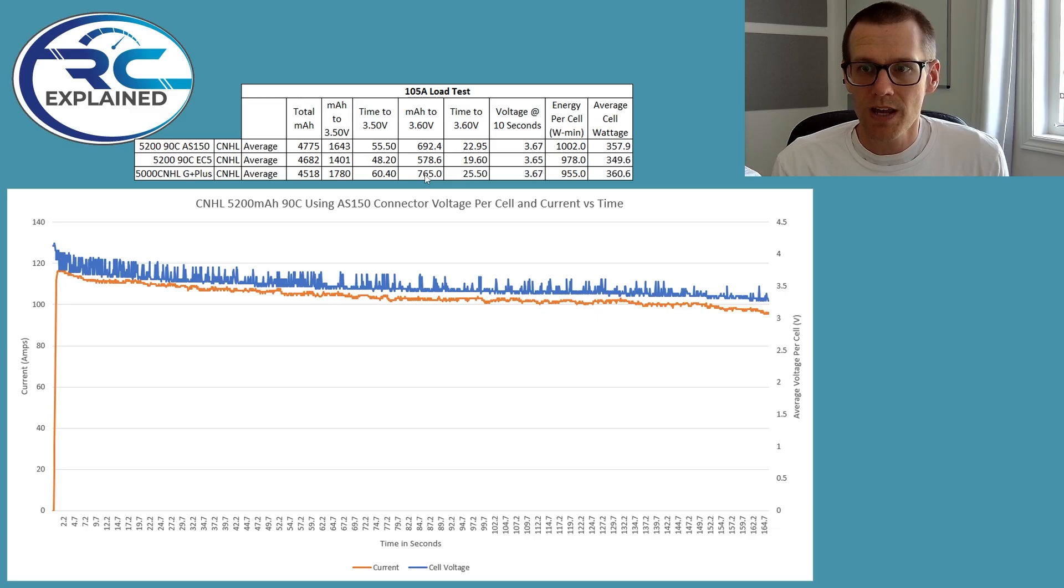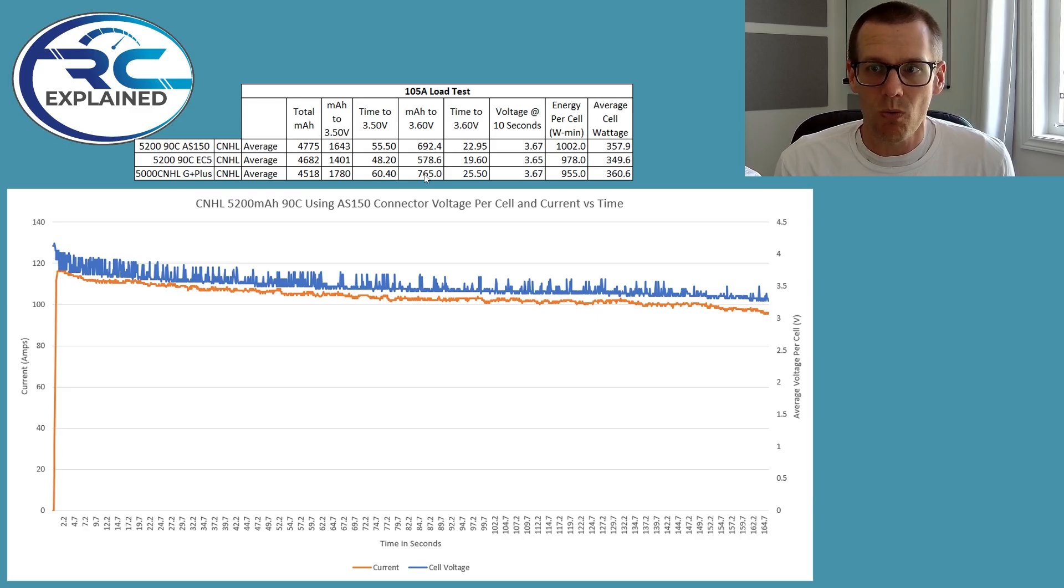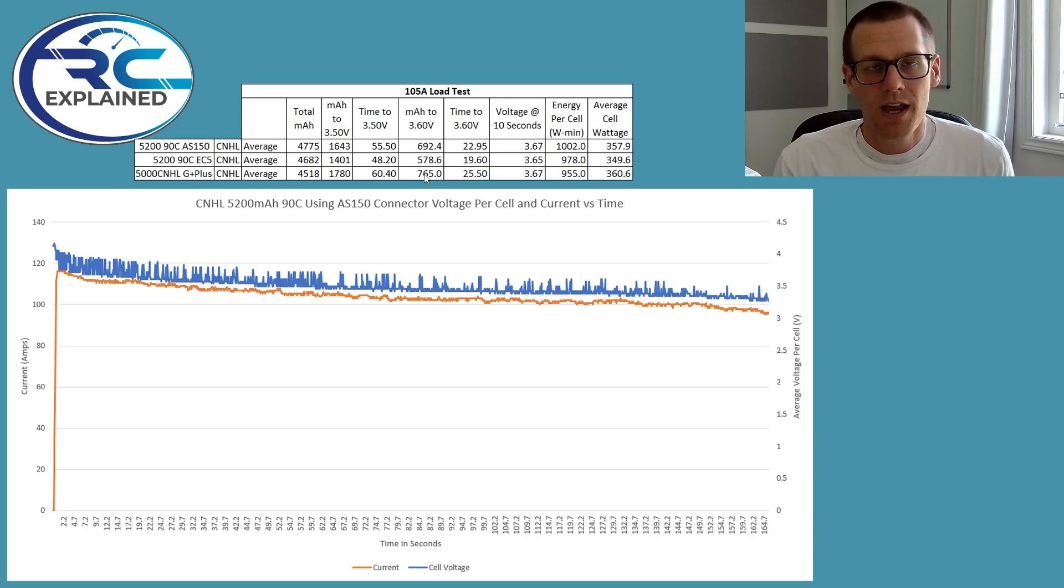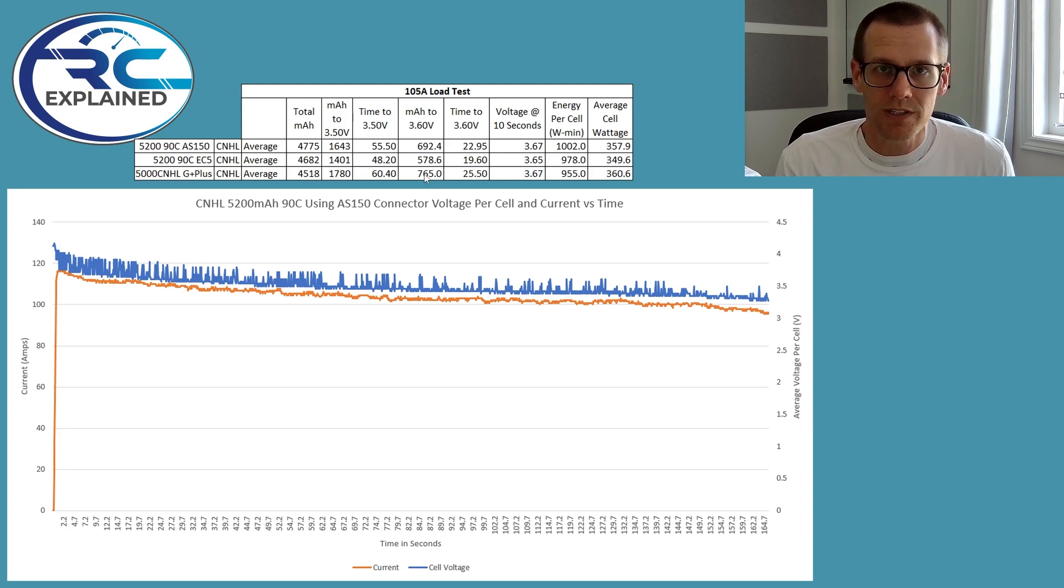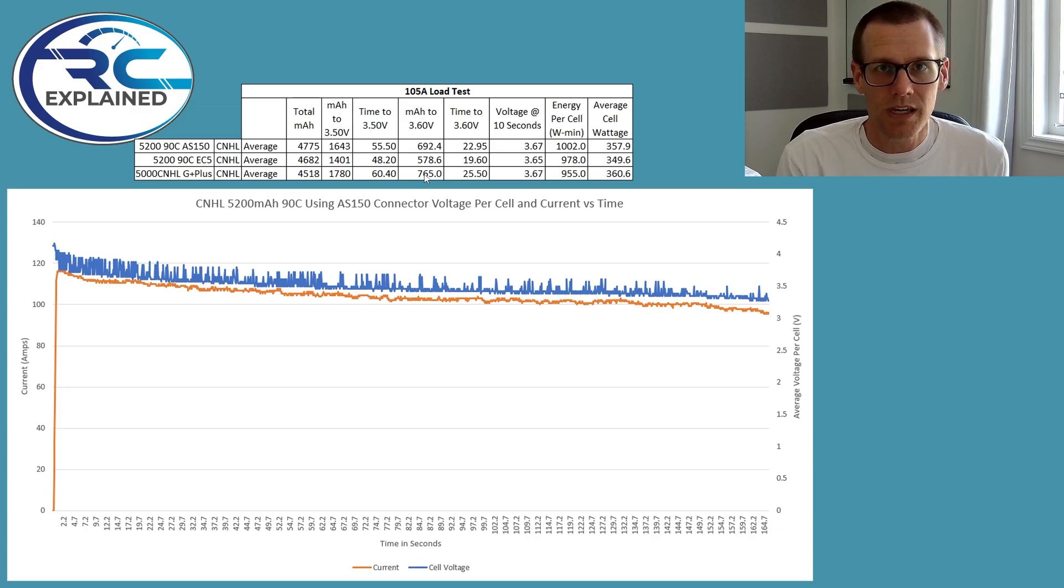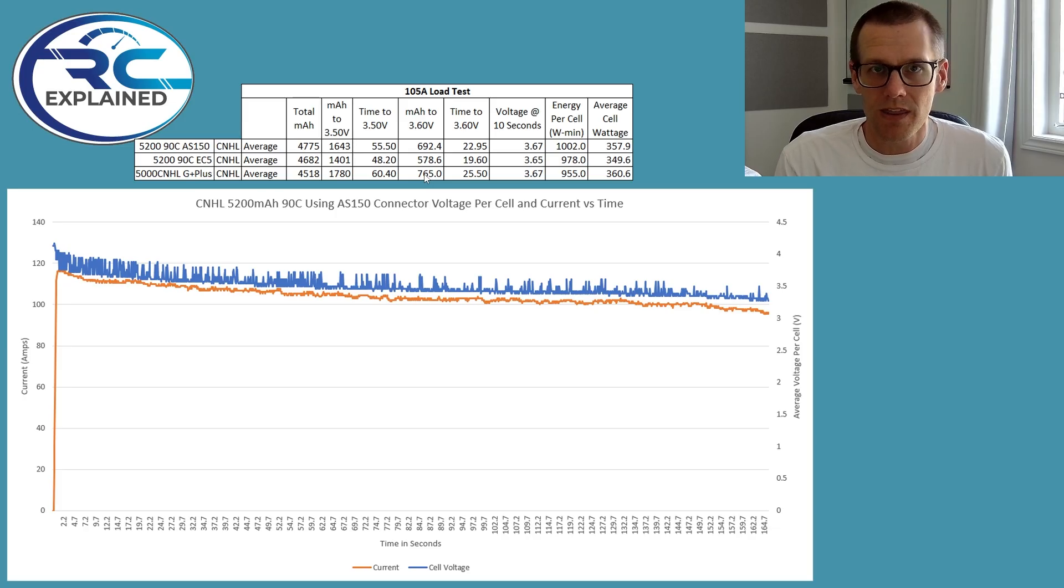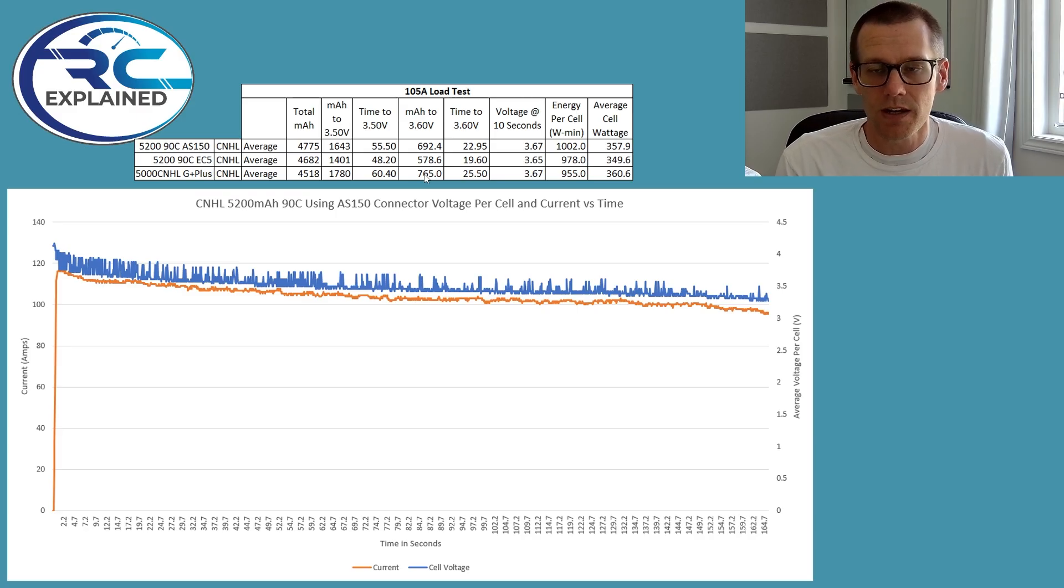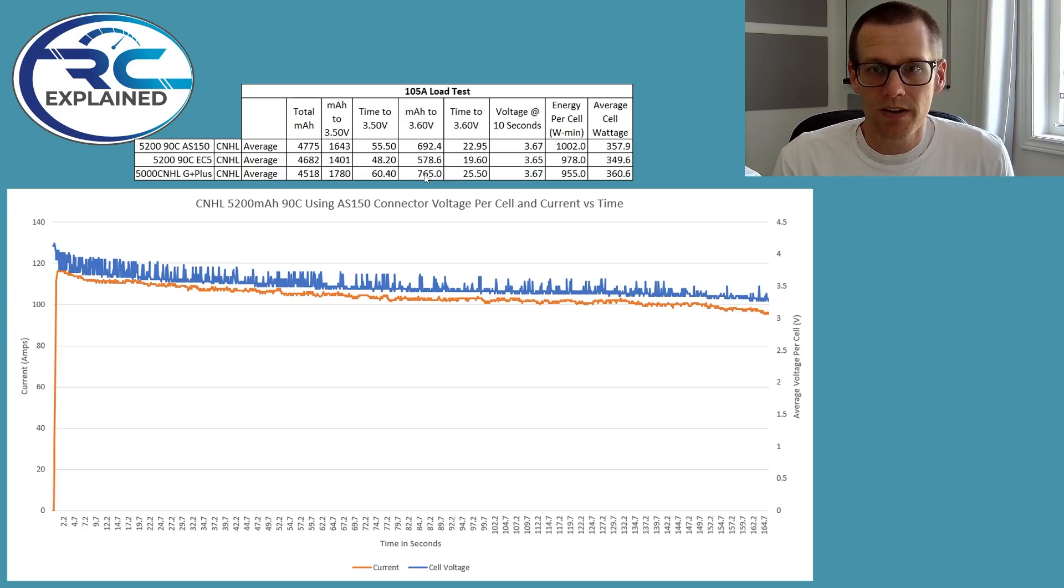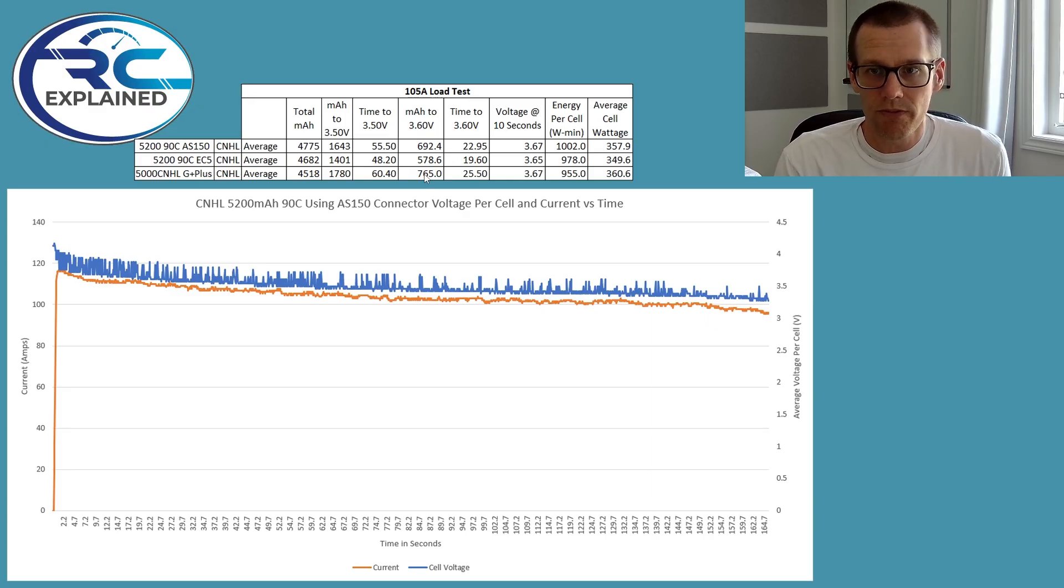And then the energy per cell watt minutes, 1002 versus 978. And then when we look at the average cell wattage, we're getting 357.9 versus 349.6. Another thing to note here is that the temperature, I did see a difference in temperature. It hit about 67, 72 degrees Celsius at the ends of the leads when we had the EC5 connector and the temperatures did not get that high when using the AS150s. That to me is a significant difference in terms of the heat that those EC5s are actually producing. And we can see that here with the capability of the battery increasing when we actually swap that EC5 connector out for the AS150s.